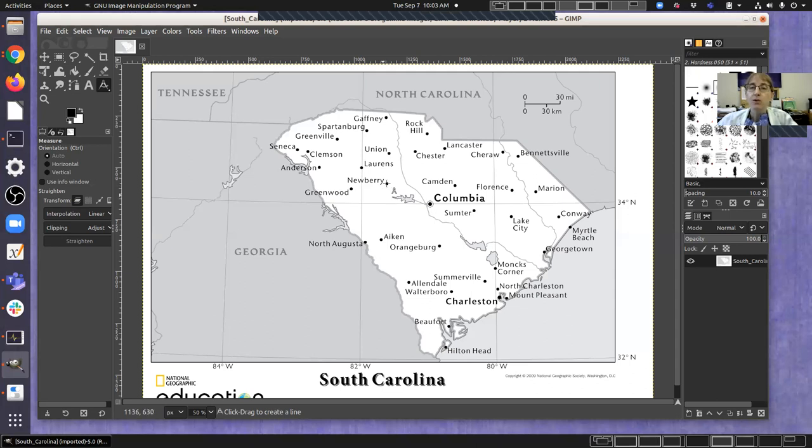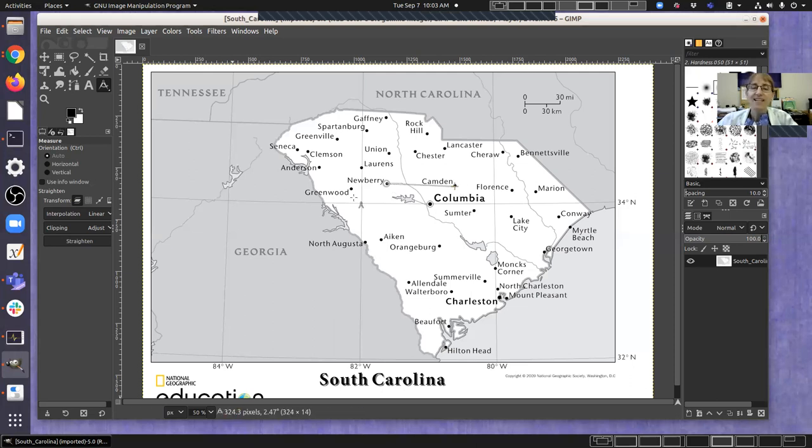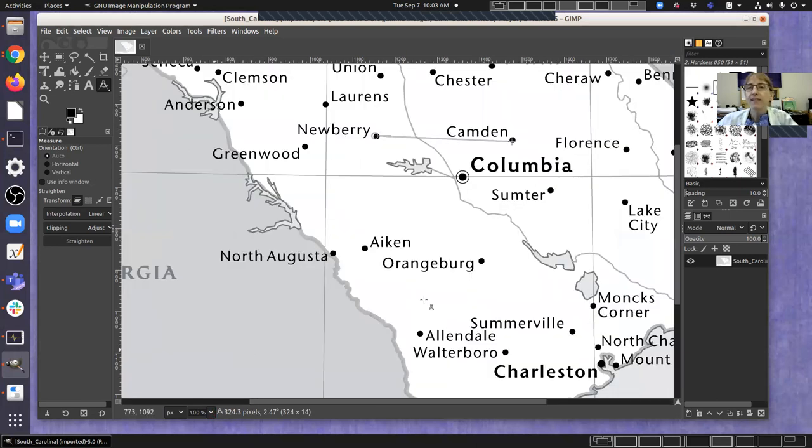With my tool here I just click and drag, and then down at the bottom it'll tell me a measurement. But it's often nice to zoom in to make your measurements more carefully.